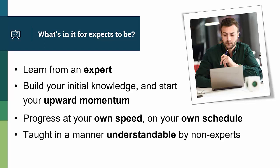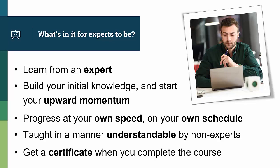The course is taught in a manner understandable by non-experts, from the ground up. There are no prerequisites, and you'll get a certificate when you complete the course.